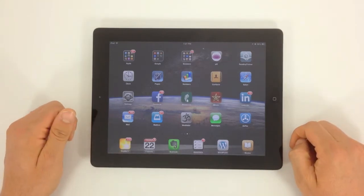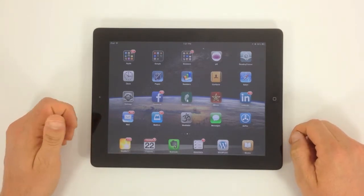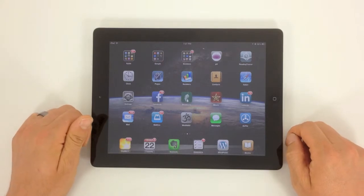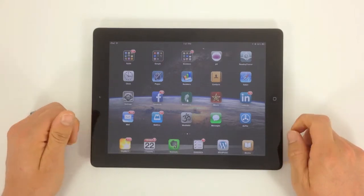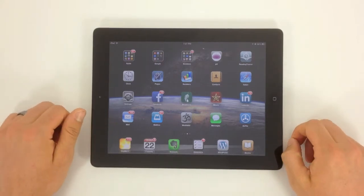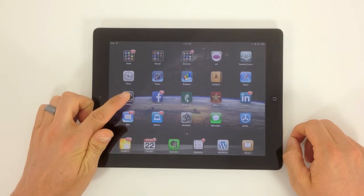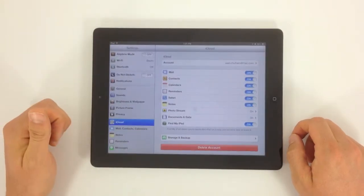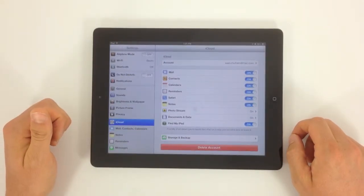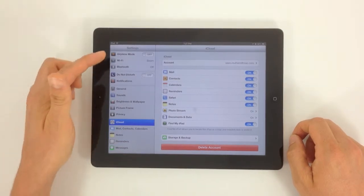You can access Find My iPhone from an iPad or from a computer at iCloud.com. First things first before we jump into the app, you want to go into your settings. We want to make sure that Find My iPhone is turned on in your iCloud settings.